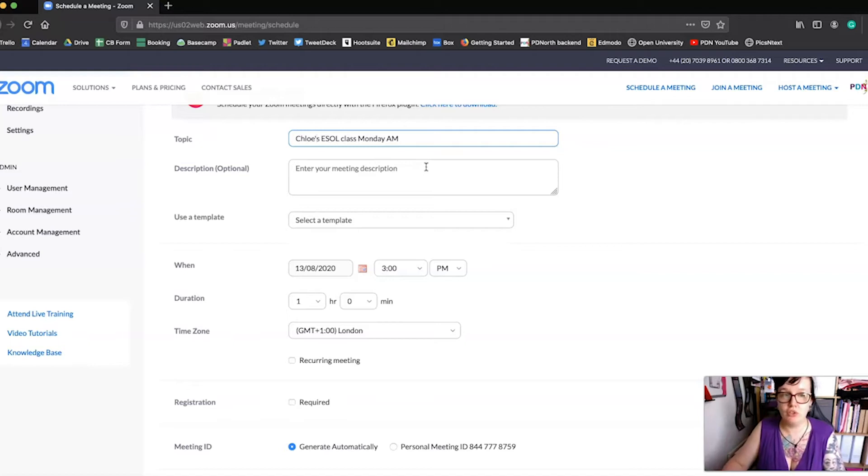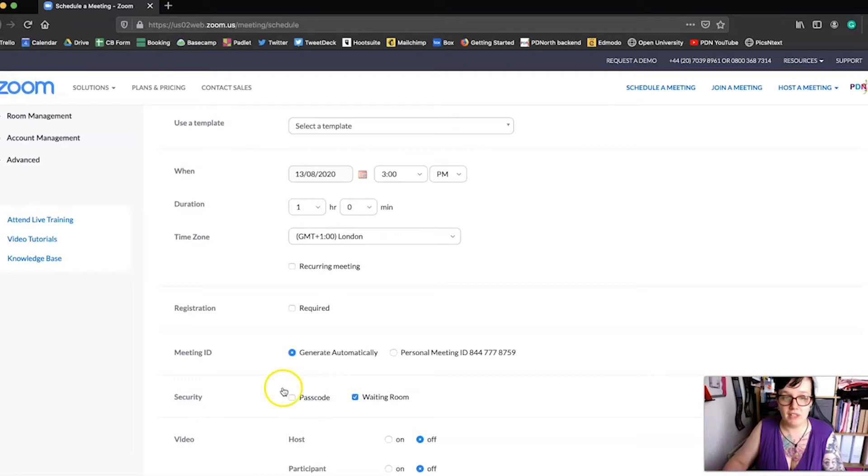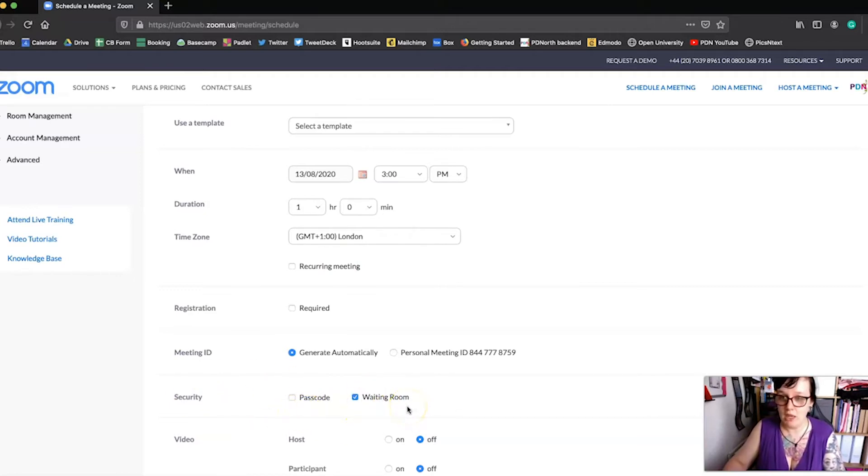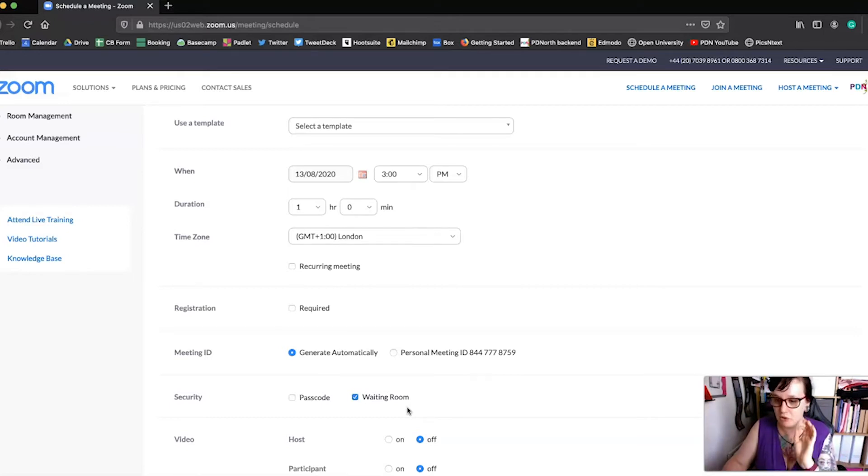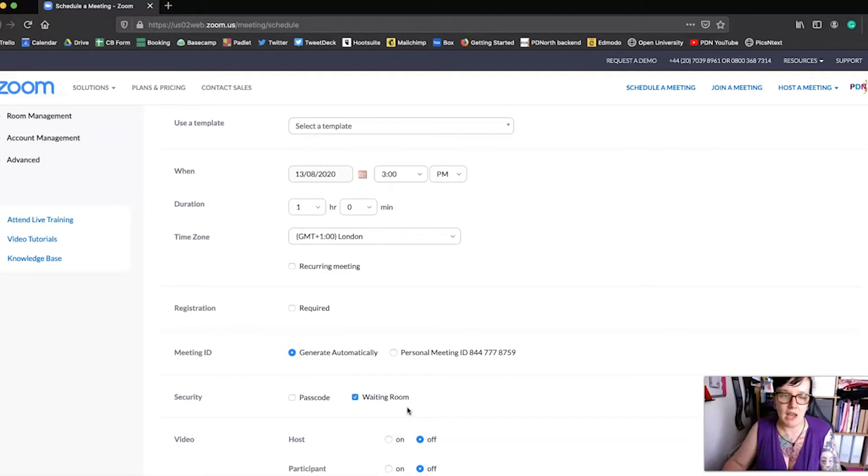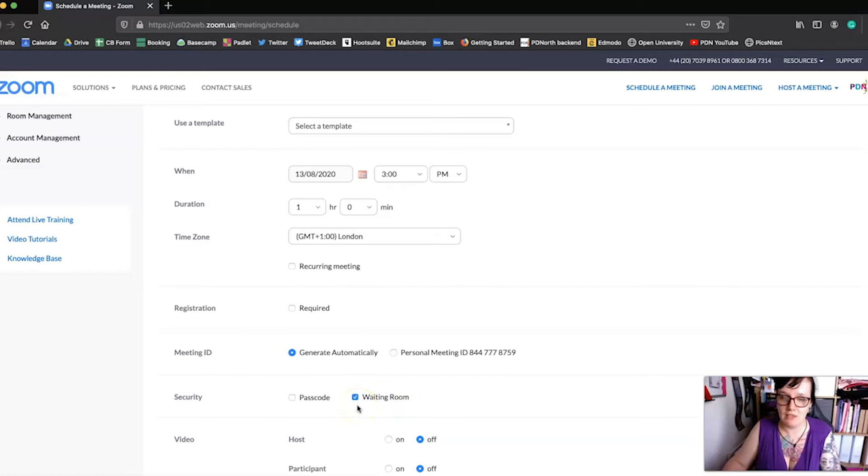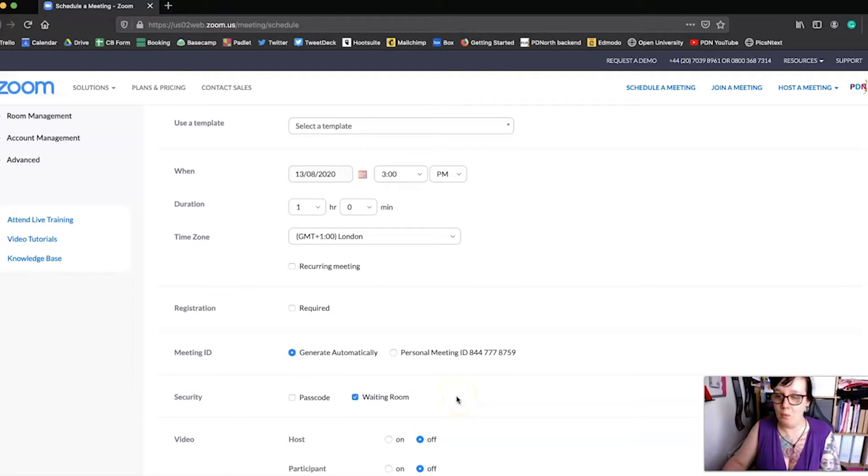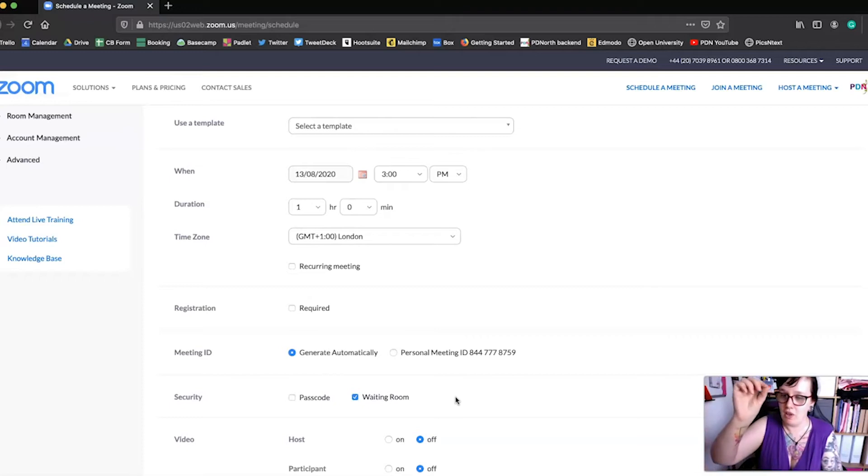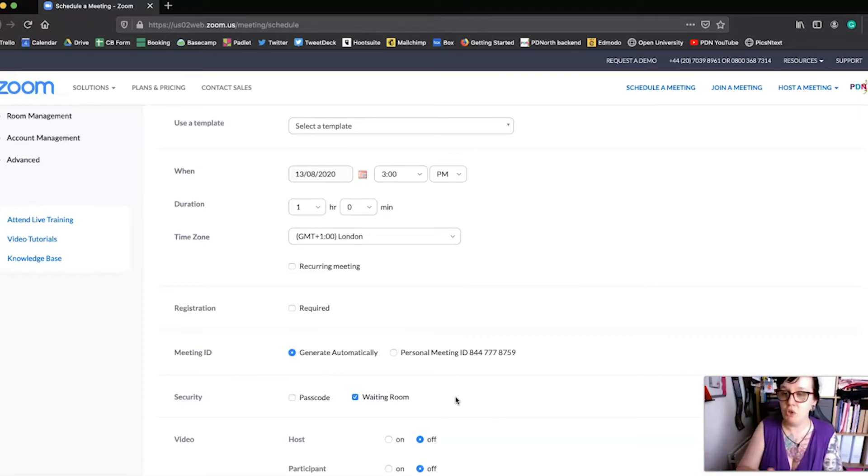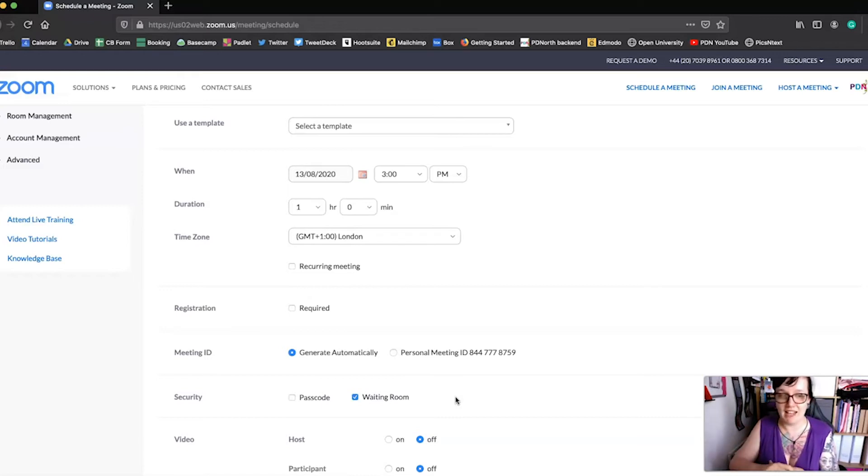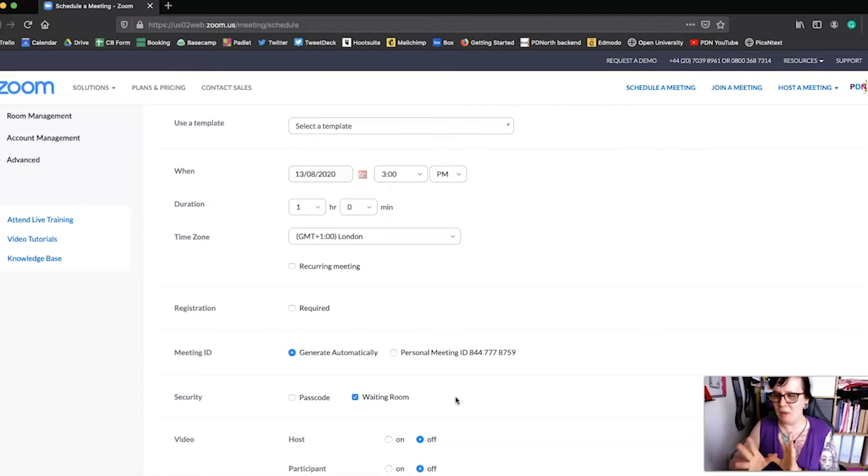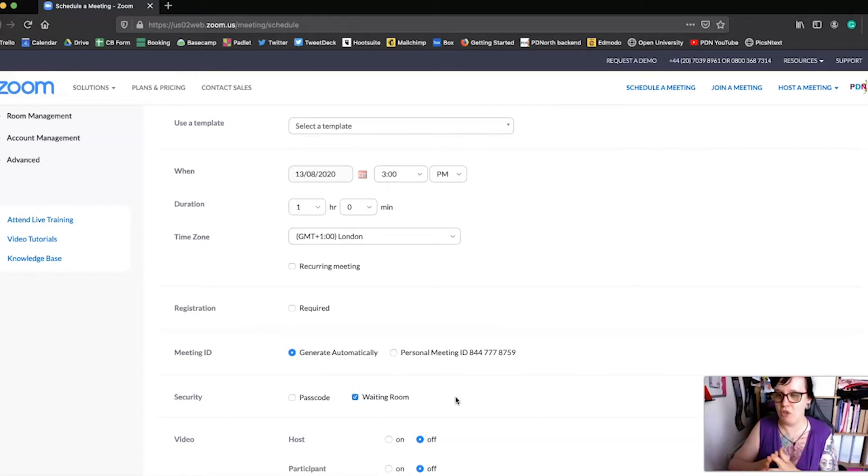To ensure good security though, if we go down there where it says security, I would suggest putting a waiting room on. From the end of September 2020, Zoom has said that everyone needs to have either a passcode or a waiting room enabled on all of their meetings for security reasons. I would suggest a waiting room rather than a passcode for two reasons. One is a passcode is another bit of information that your learners have to remember, and the waiting room is a better option because it comes up with their name if they've submitted it when they've signed in so that you know who's coming in.